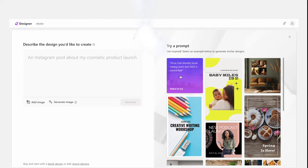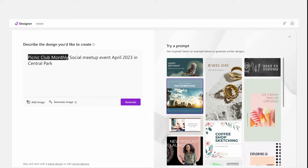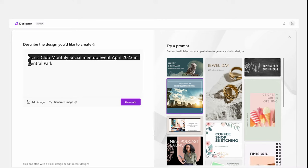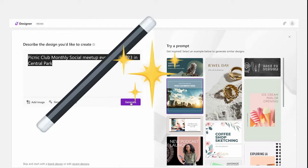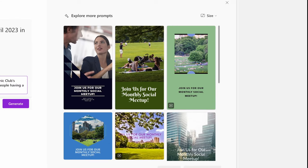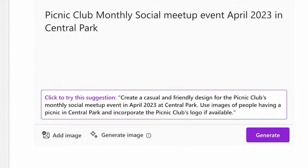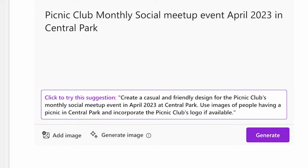So let's try it. If we pick the first option, you see it populates the prompt in the box on the left: 'Picnic Club Monthly Social Meetup Event, April 2023 in Central Park.' So let's generate that. Once you generate, two things pop out. On the right, you see a bunch of variants of the design it generated for you. And on the left where it says 'click to try this suggestion,' it takes the prompt we used but also adds a bunch more detail after that prompt. You could try that to see if it gives you something better to work with — we'll check that out in a minute.